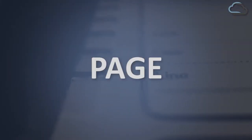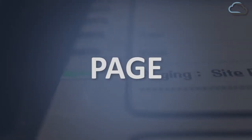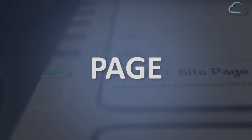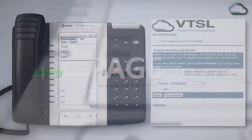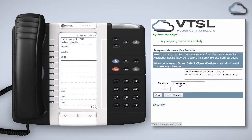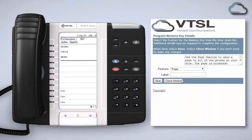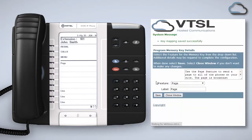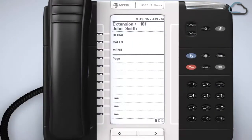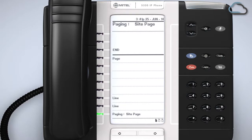The page feature allows you to make an announcement through the speakers of all phones on site. To make this feature available on your phone, like all other programmable keys, select page from the feature list, give it a suitable label and click Save. When you are ready to broadcast an announcement through all phones on site press this newly created button on your phone and speak.